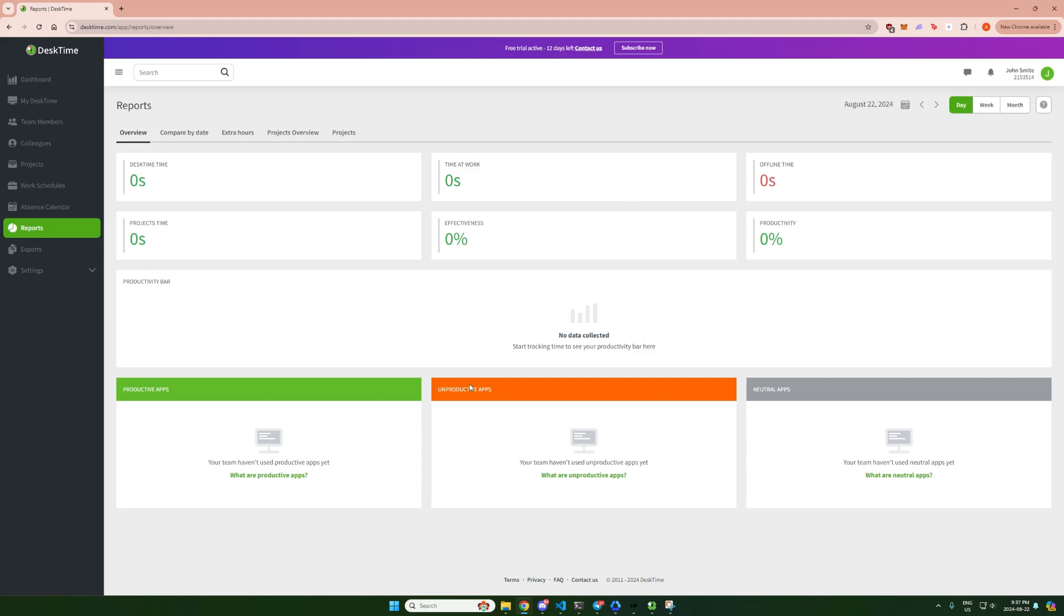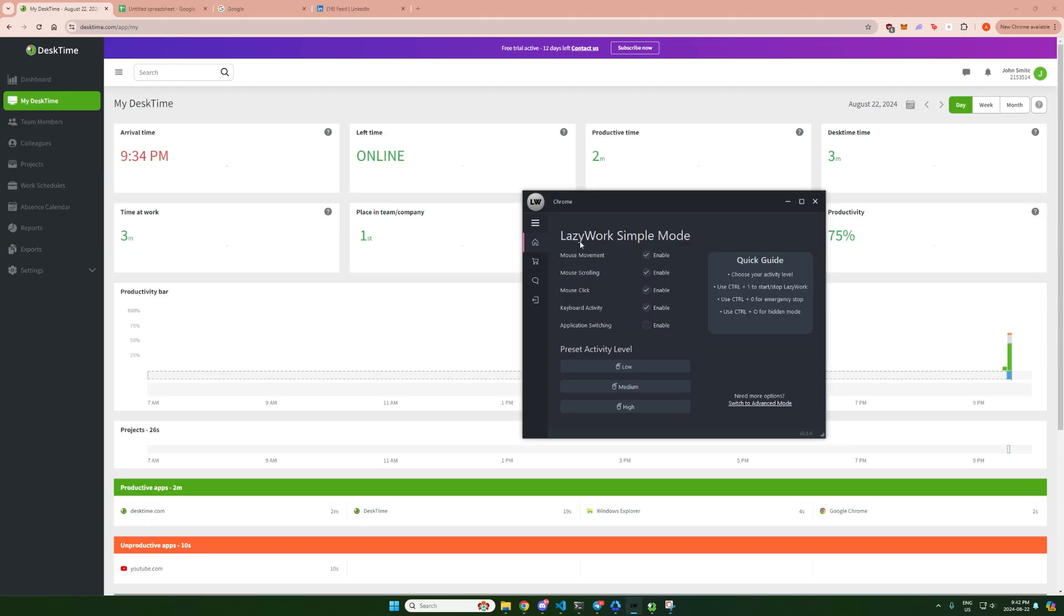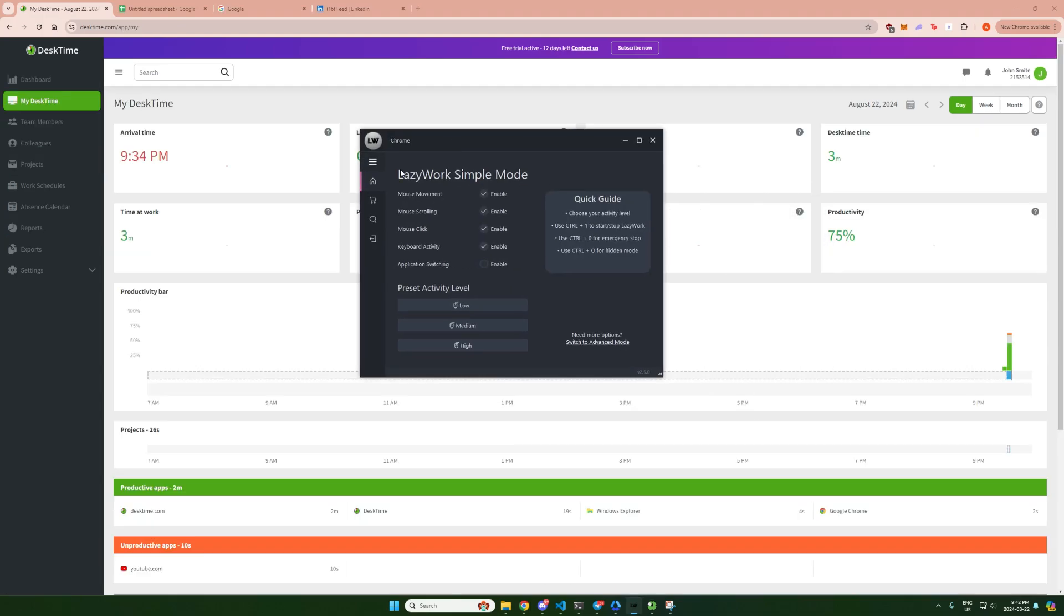So let's get started. Today we're going to be using Lazywork to bypass DeskTime. This app works with a lot of other time trackers and I found it to be the easiest.